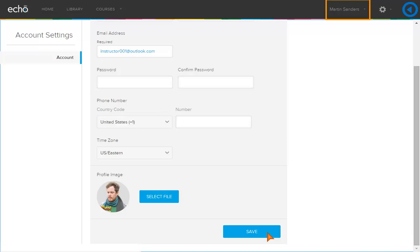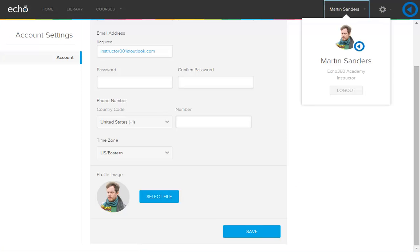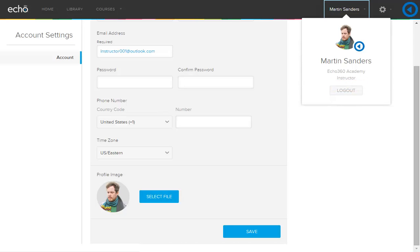To log out of the Active Learning Platform, click your name. If you have access to other roles or institutions and want to switch between them, the change link is displayed. Click Log Out.